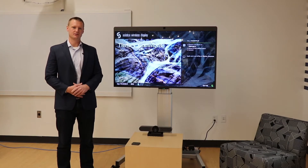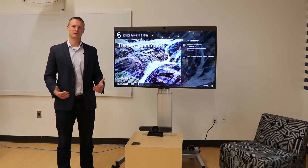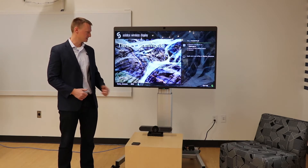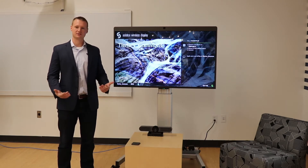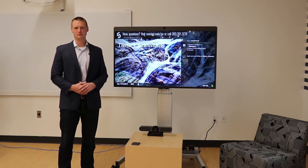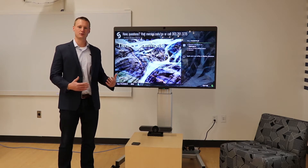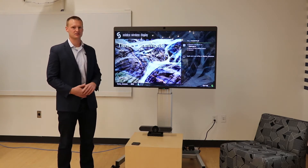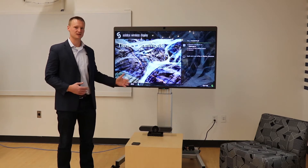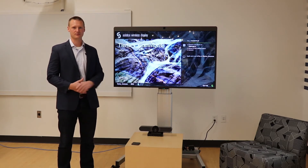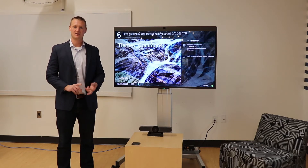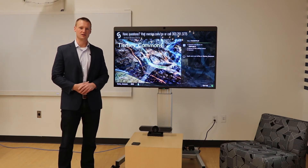Today we're going to be talking about a new trend in the workplace called bring your own meeting. One of the products we're highlighting today is called Mersive Solstice. Mersive Solstice is a wireless presentation tool which allows your employees to enter a room and connect wirelessly to the in-room technology such as the displays, cameras, speakers, and microphones. This gives your employees flexibility when it comes to meeting locally or trying to connect into a video conference call.